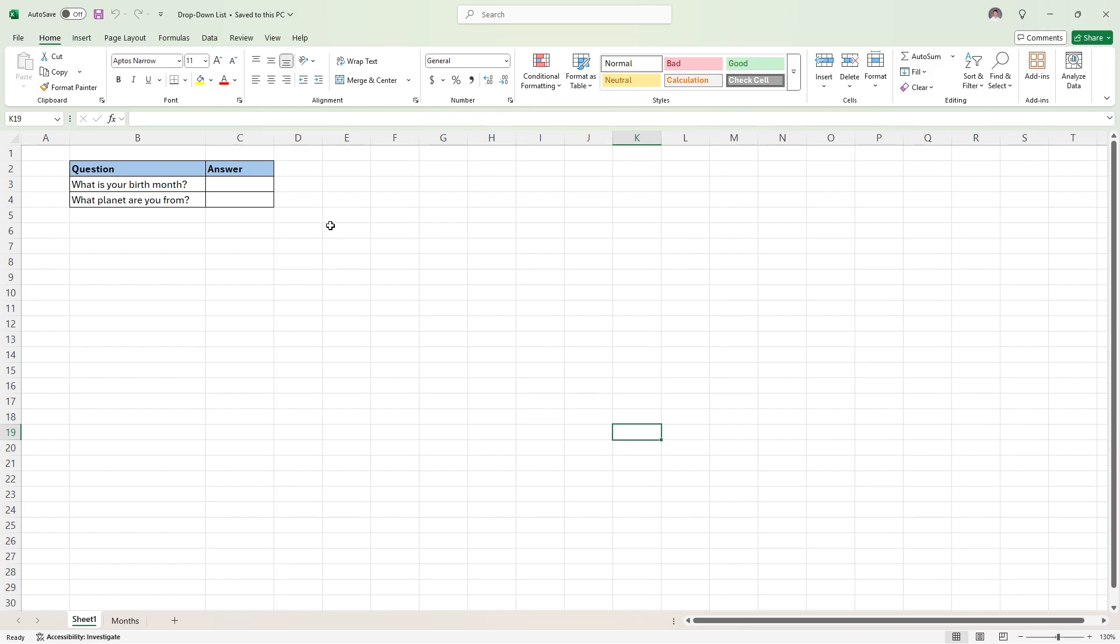Hey everyone, if you're looking to create a drop-down list in Excel, there are two main methods, and I'm going to show them both to you.